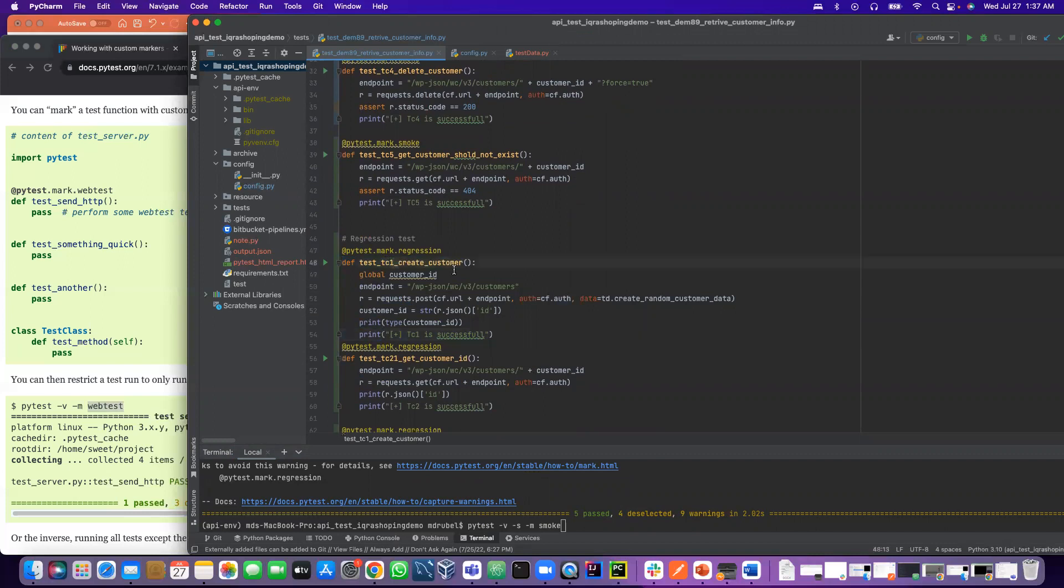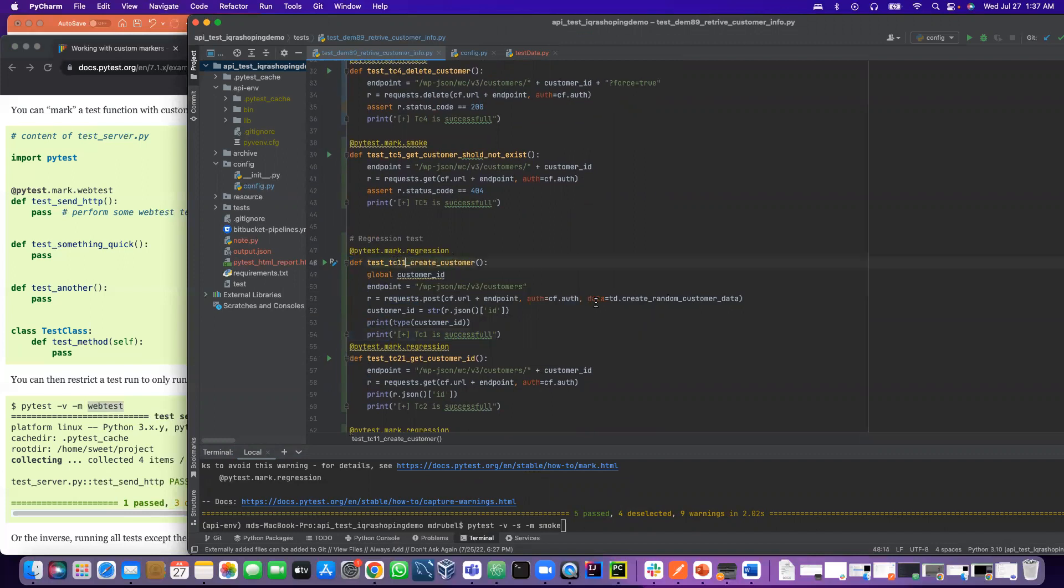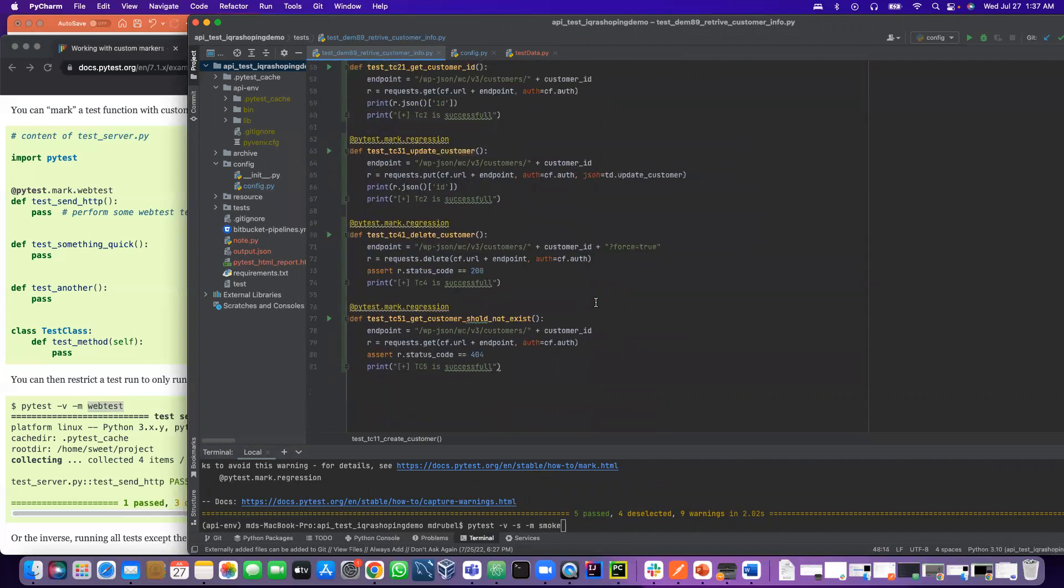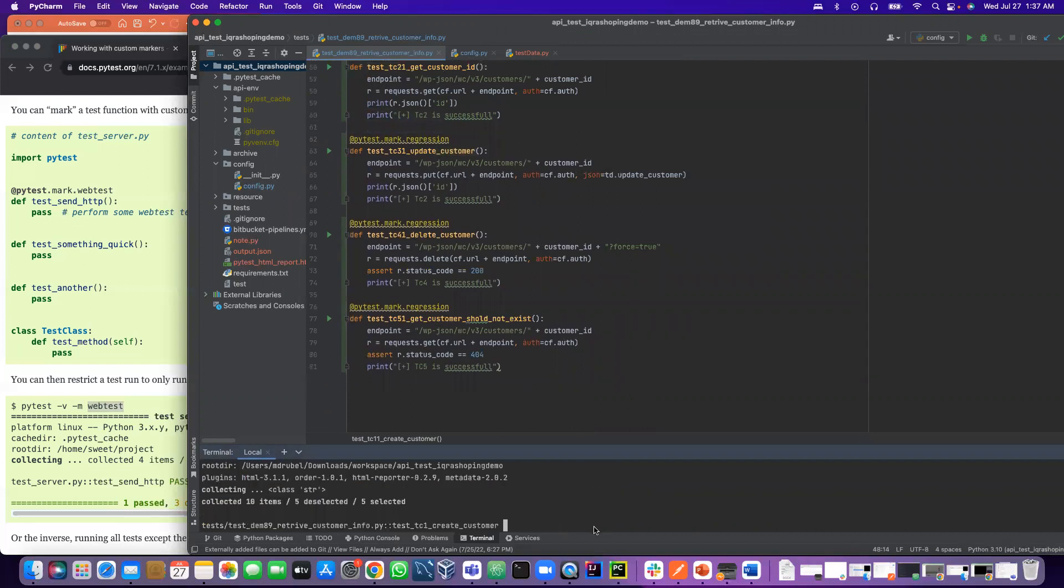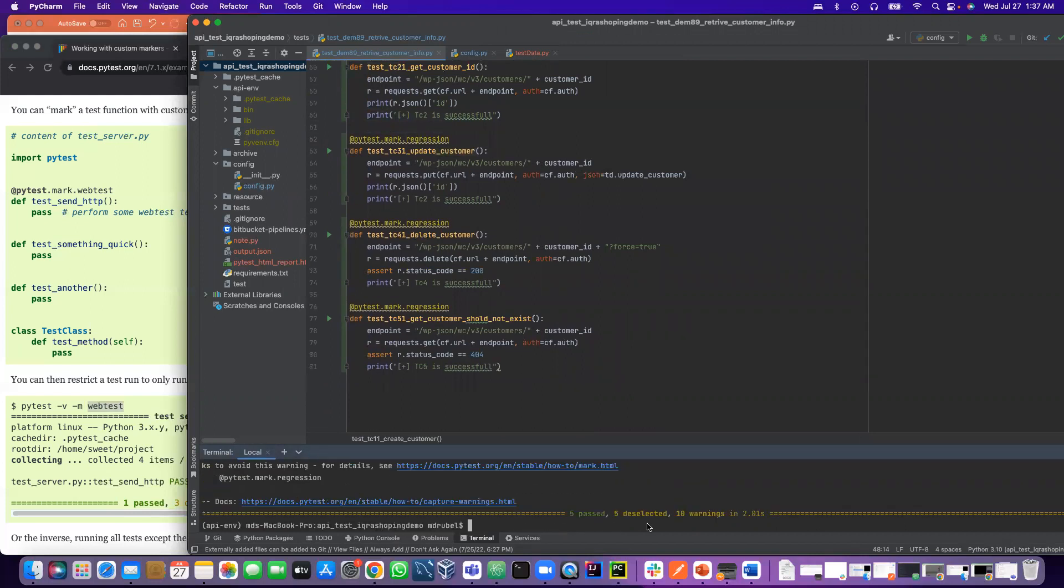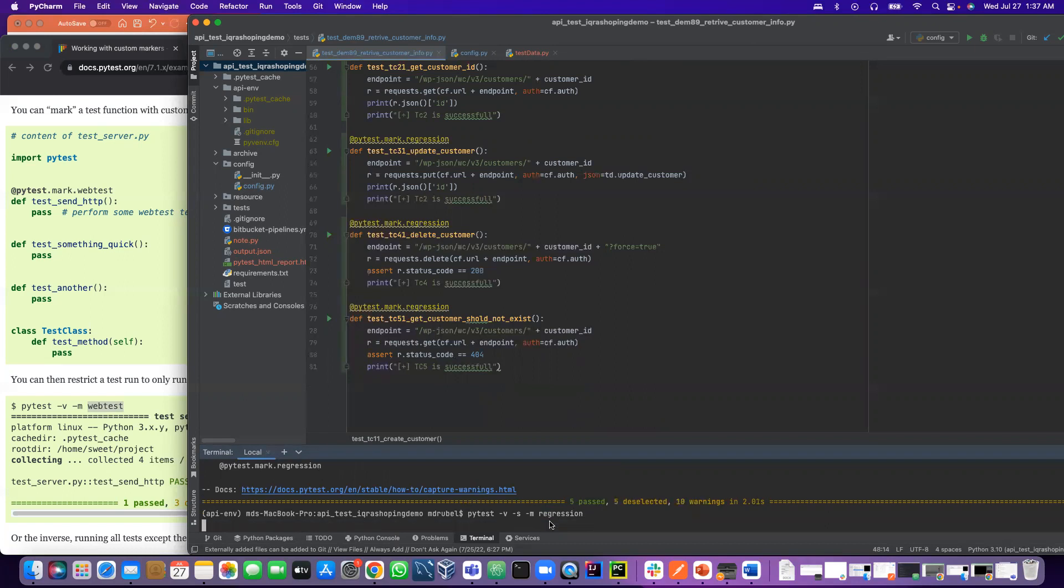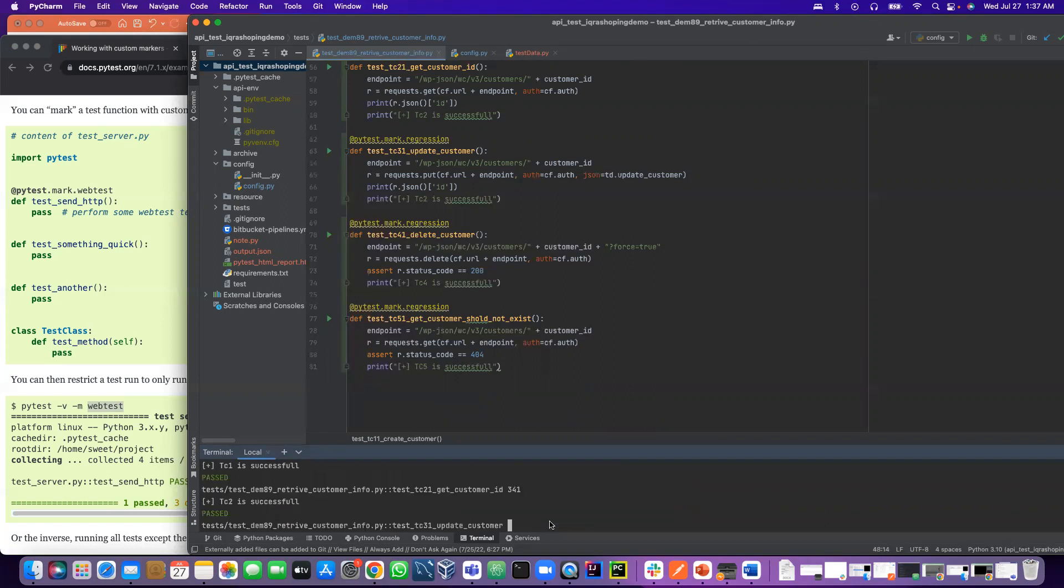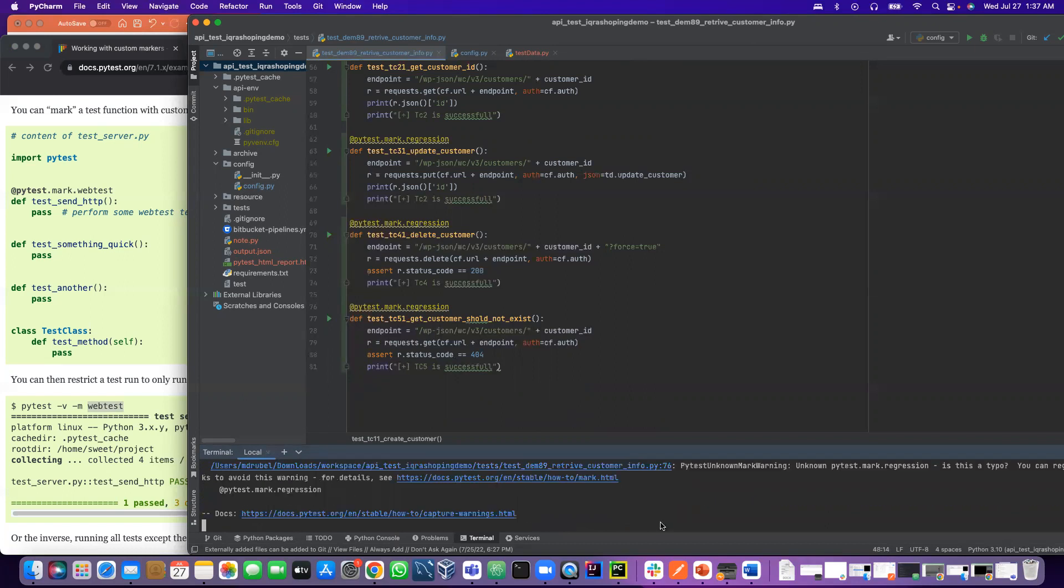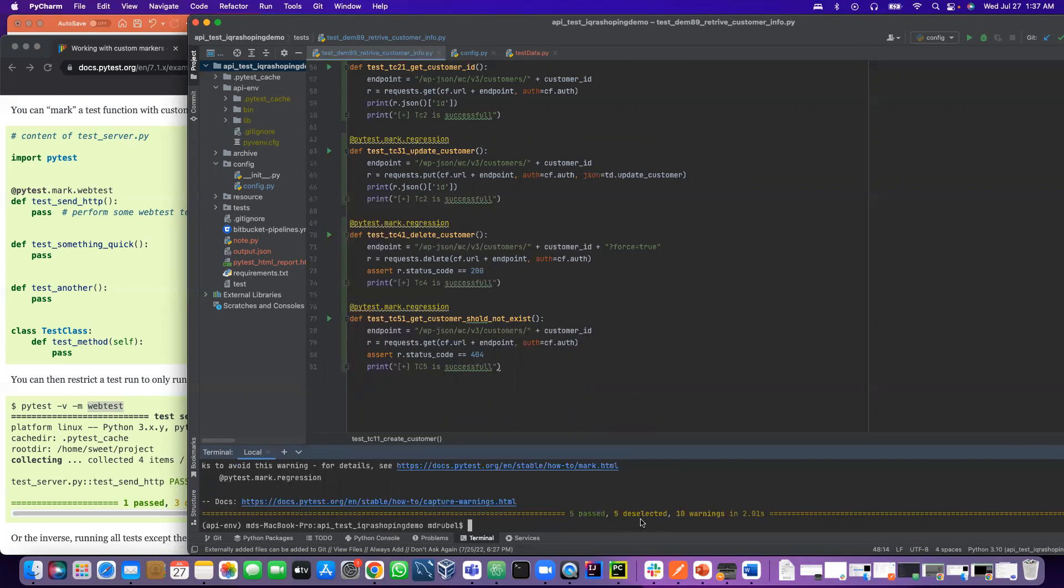I have to change the method name. One, one. Okay, let me run the smoke again. It should be five pass, five deselect. Now if I run it to regression test. Regression, it should be five selected, five deselect again. Because we run the same thing.